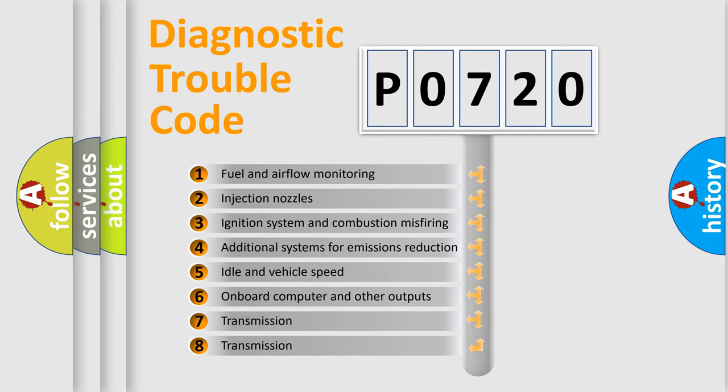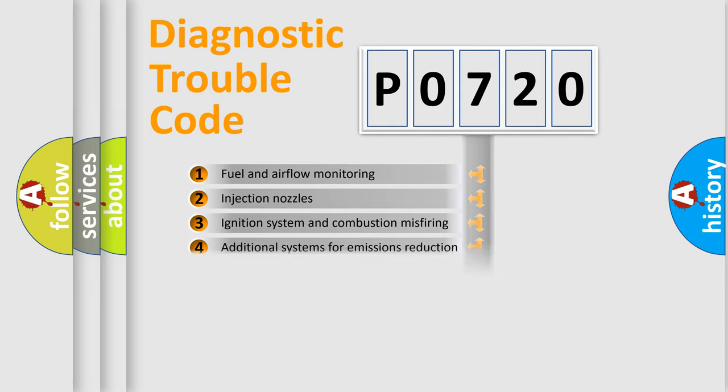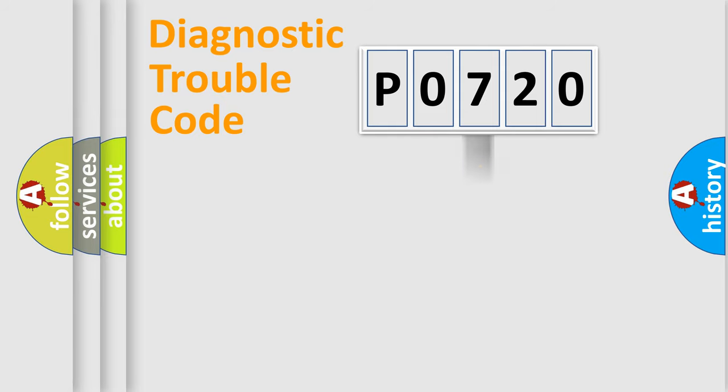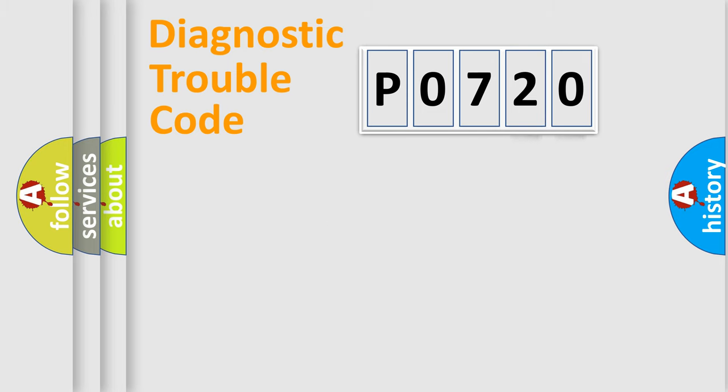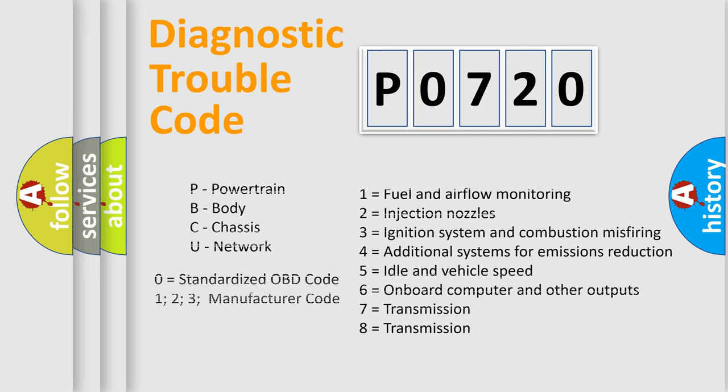The distribution shown is valid only for the standardized DTC code. Only the last two characters define the specific fault of the group. Let's not forget that such a division is valid only if the second character code is expressed by the number zero.